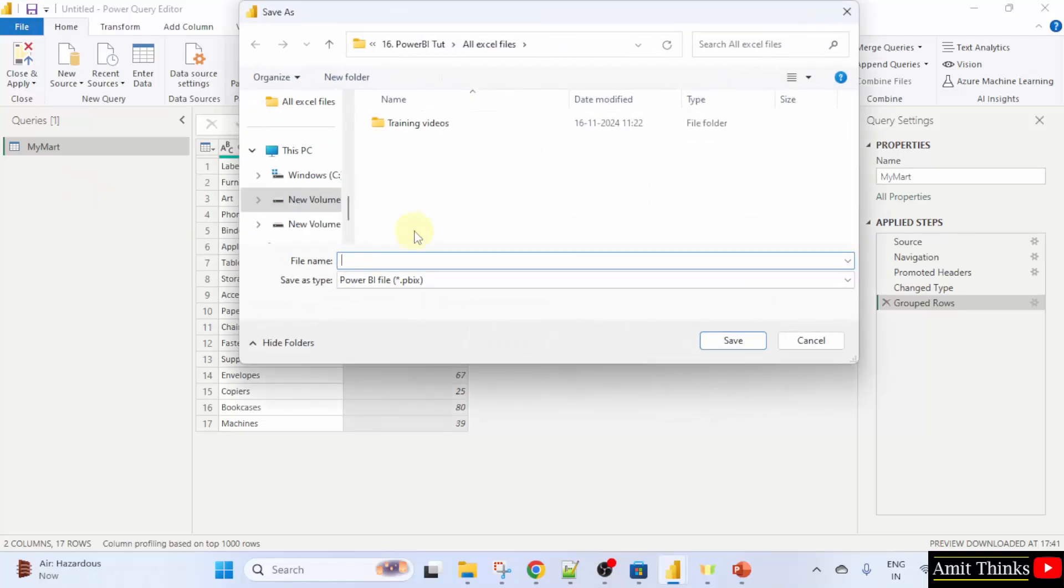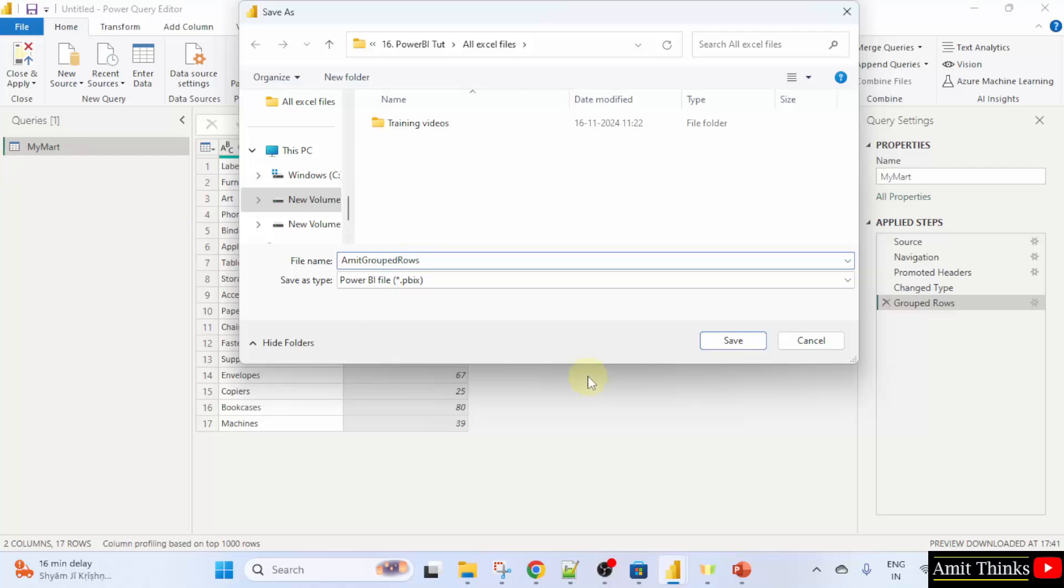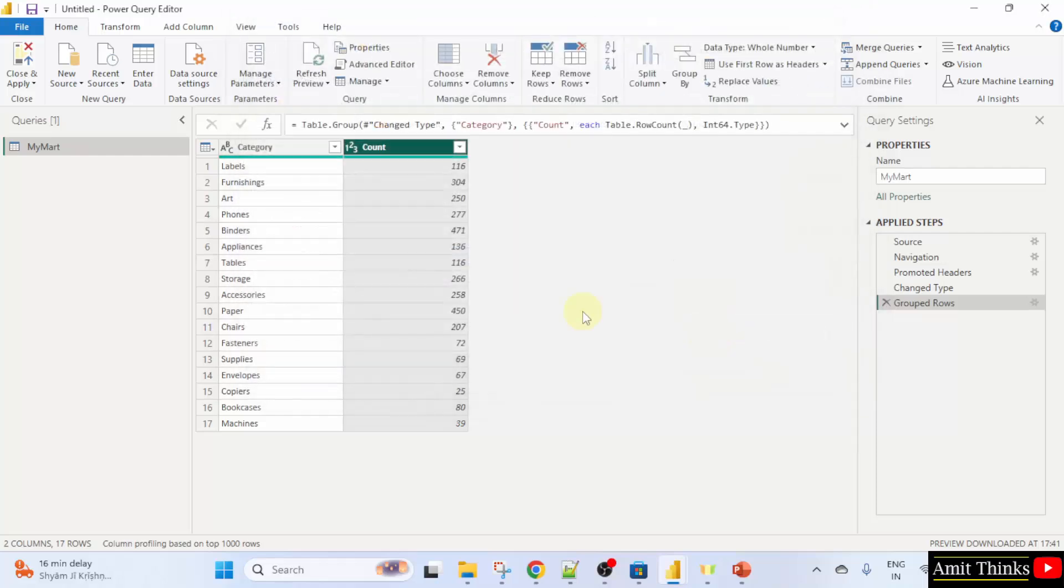And I'll save it as, let's say, Amit_grouped_rows.pbix. It will automatically add as a Power BI file. Save.